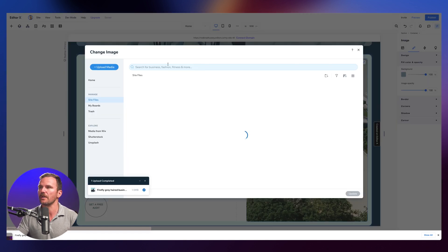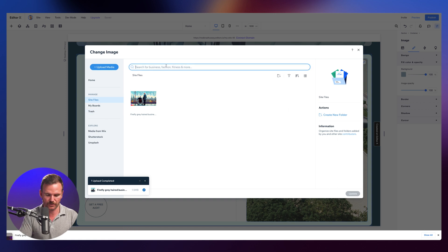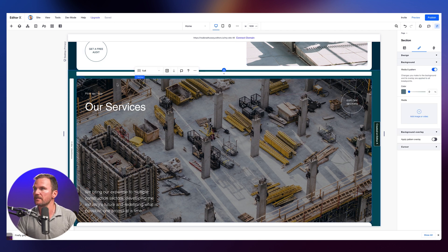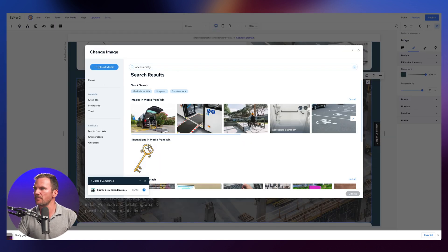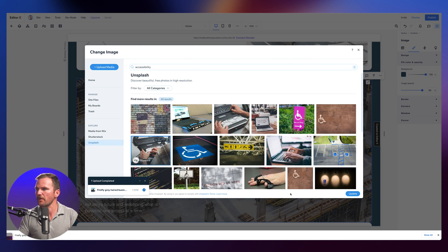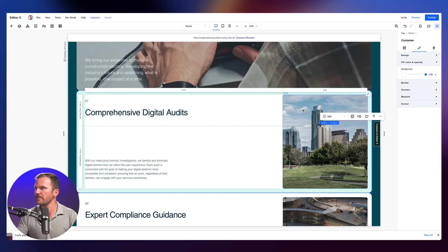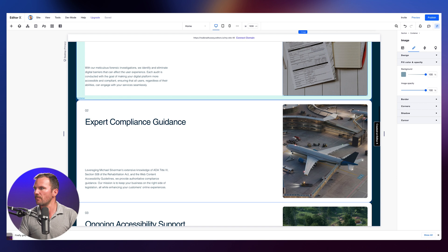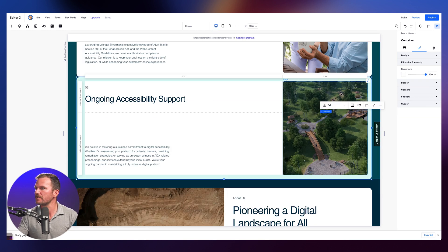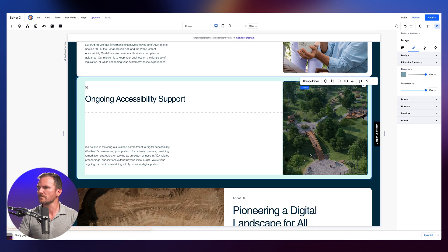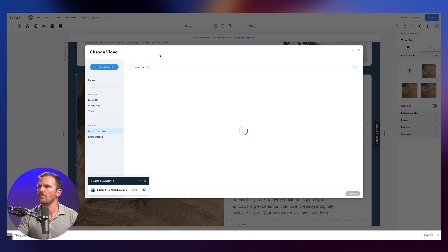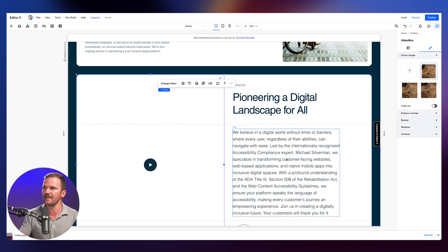I'm just going to change images right here using the stock imagery provided within Editor X. I'll search for 'accessibility' and use this one. Then instead of this construction image — let's see what we've got for time — we've got a little bit of time to play. We're going to change this background image. Let's see what other accessibility ones we have using Unsplash. Let's try this one — that's cool, it's like an actual input device. And then we need to change these three images: for audit — that looks like an audit to me. Then compliance, and then support — let's find another accessibility image. And we're going to change this video. I wonder if there's an accessibility video. There is — nailed it.